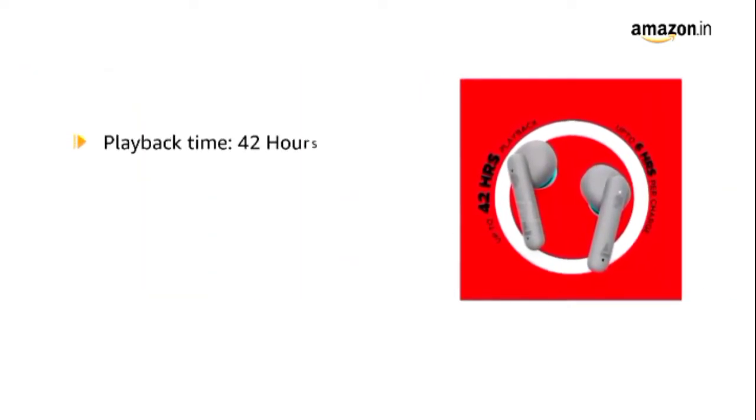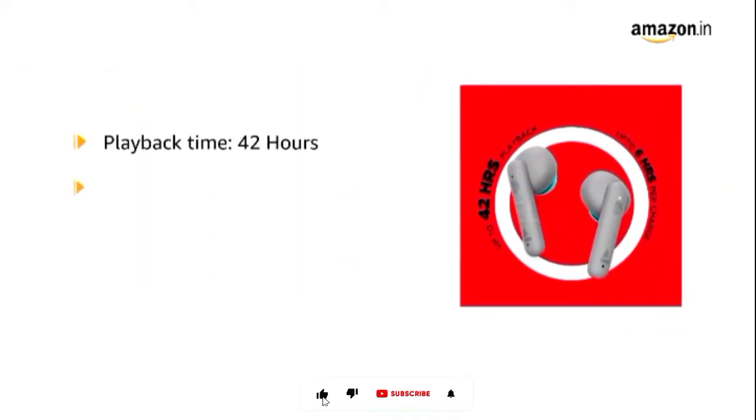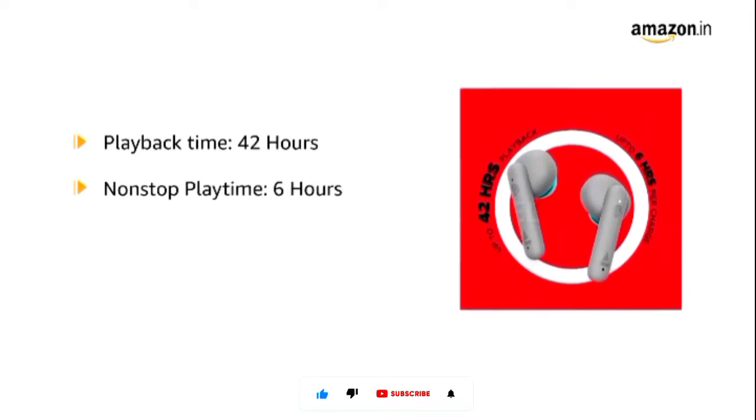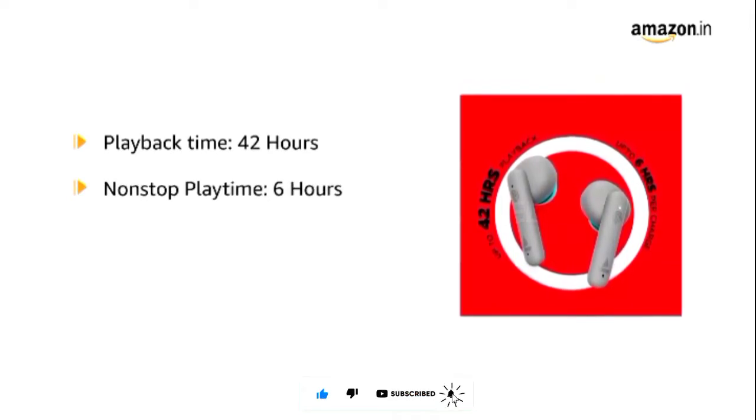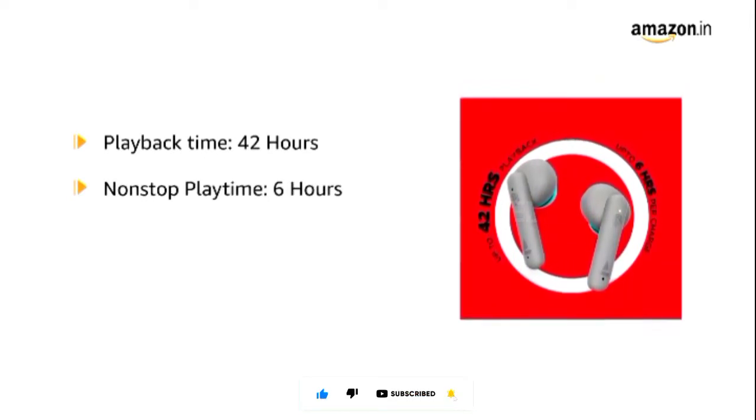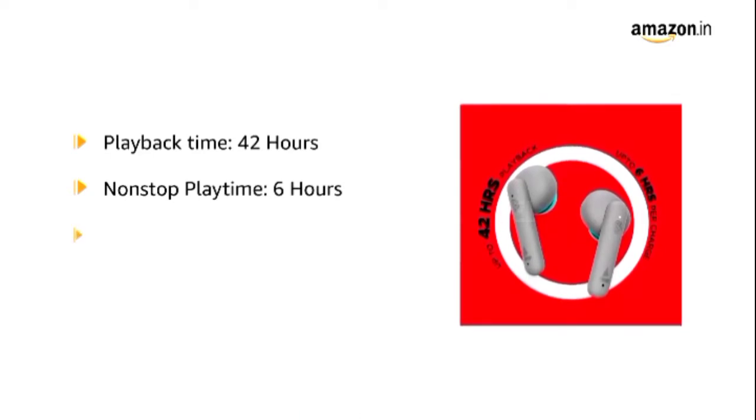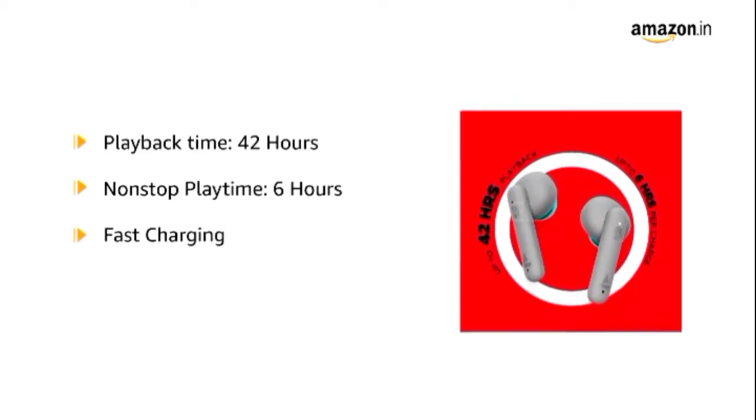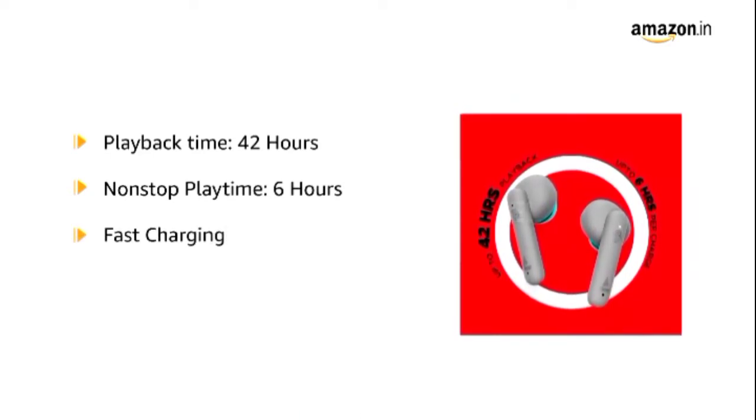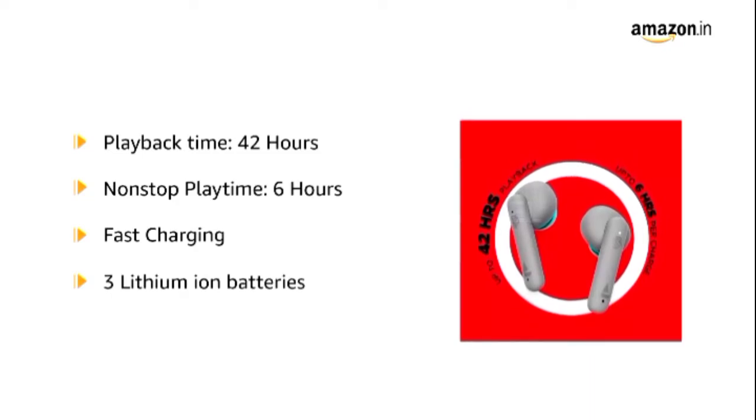It offers a playback time of up to 42 hours including 6 hours non-stop playtime for earbuds. The earbuds are also equipped with fast charging feature. The device comes with three lithium-ion batteries.